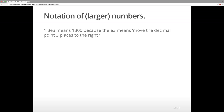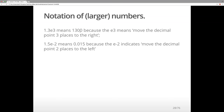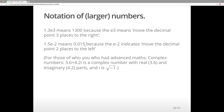Now, perhaps there was some confusion about the notation of larger numbers. So 1.3e3 means 1300, because it means move the decimal point three places to the right. And 1.5e-2 means 0.015, because the e-2 indicates move the decimal point two places to the left. It's just a notation to save space when we're using R.